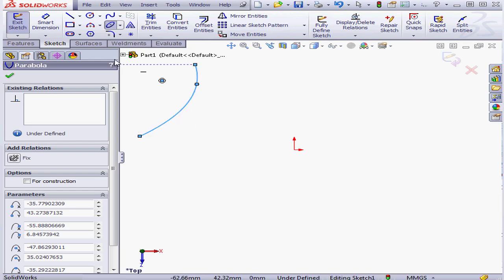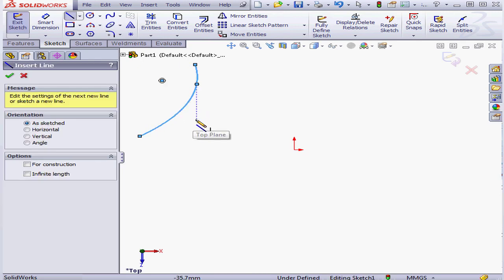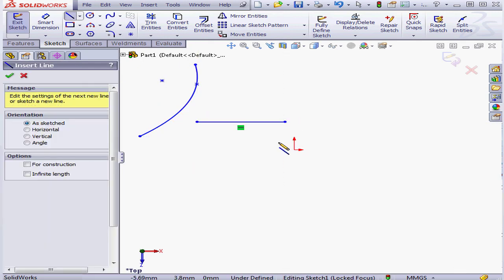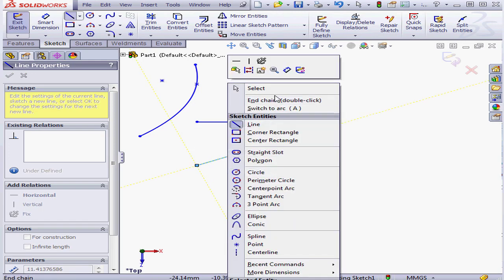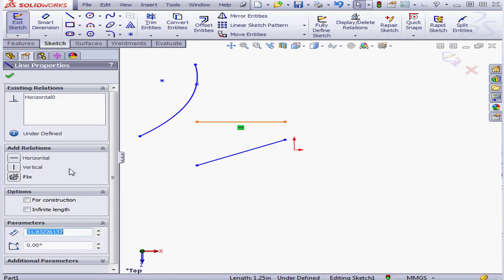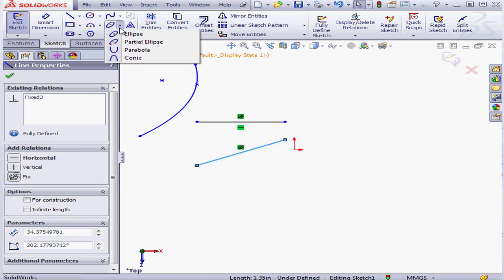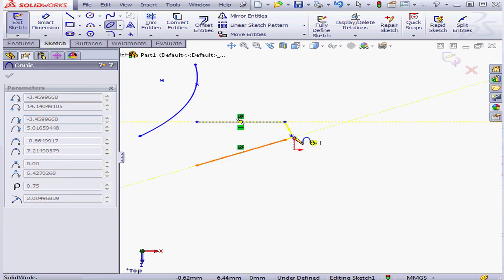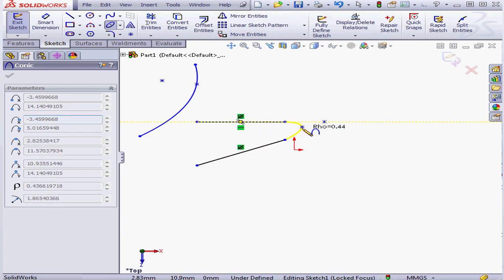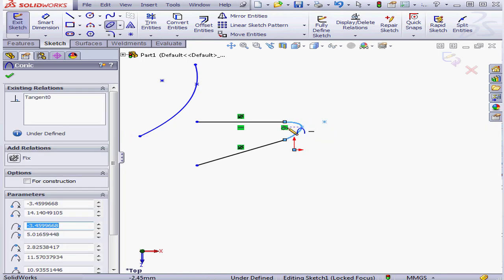Let me try an example. I'll begin by placing a couple of lines and apply a fix relation. Let's activate the conic curve tool now. We're going to snap to these endpoints. Next, we'll define the focus, and finally the vertex. As you can see, we've incorporated tangency into the sketch.